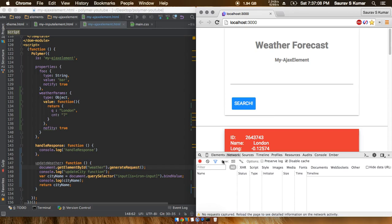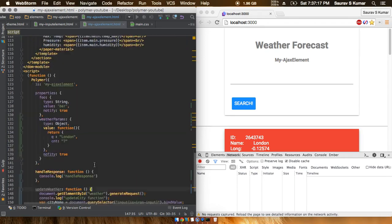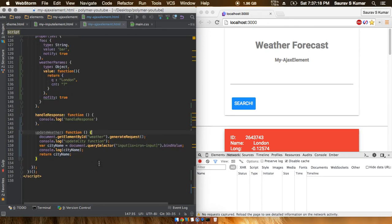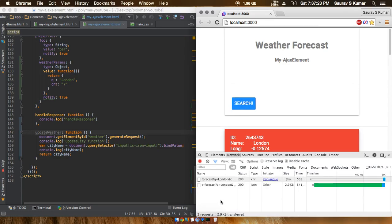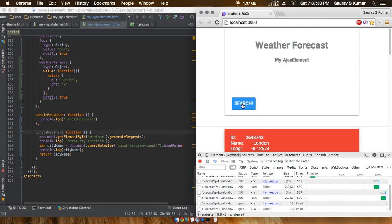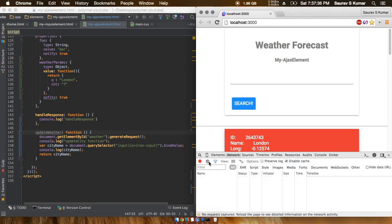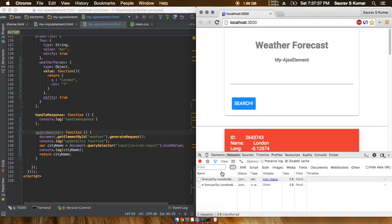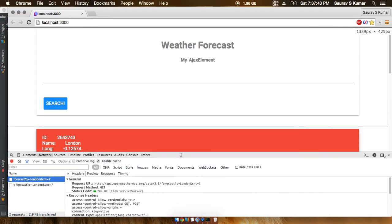Now if we click on the search button, the AJAX function should be called and you should see a network activity. As soon as I click the button, the iron ajax element was fired again. If we just click again and again, you see that the iron ajax is called again and again. We'll clear all this mess again and just click here. Now I'll just zoom in to make this thing bigger.